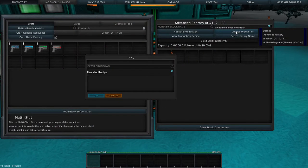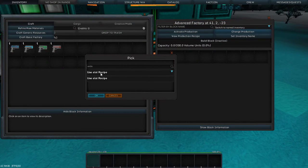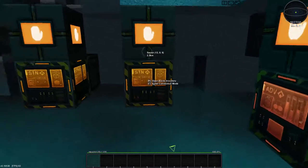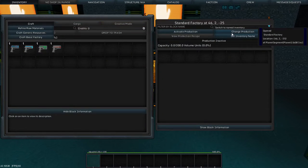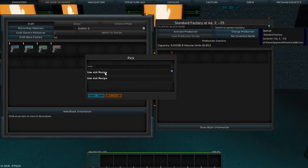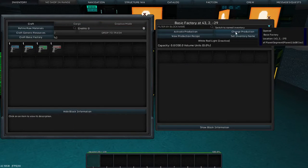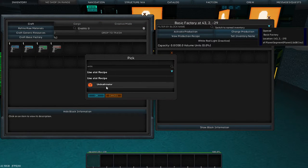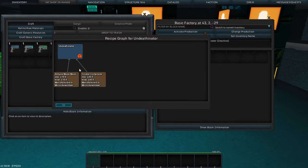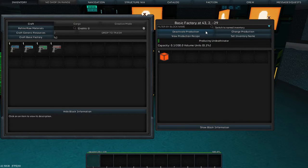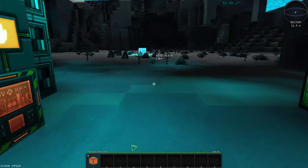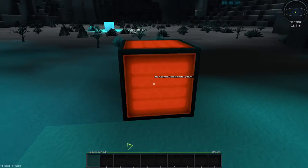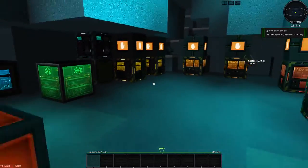What does it take for an Undeathinator? There we go. Undeathinator. Requires metal mesh and crystal composite. Well, let's build us one of these then. You don't need more than one Undeathinator. I'm going to set it right there. R to activate it. Alright.